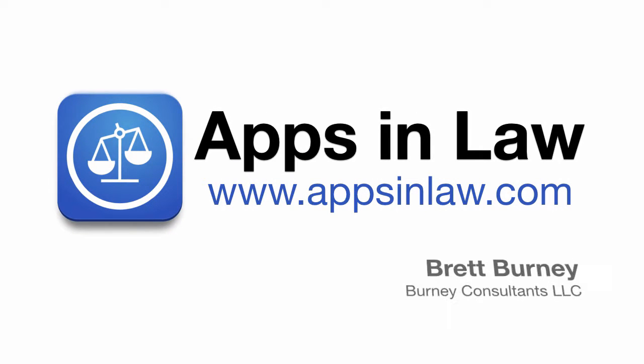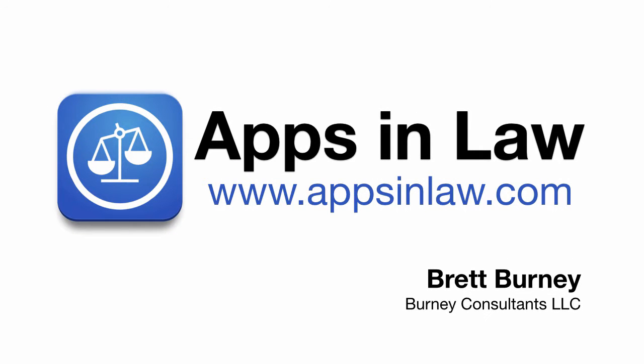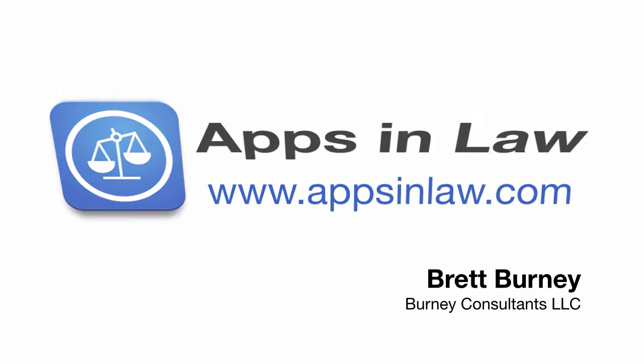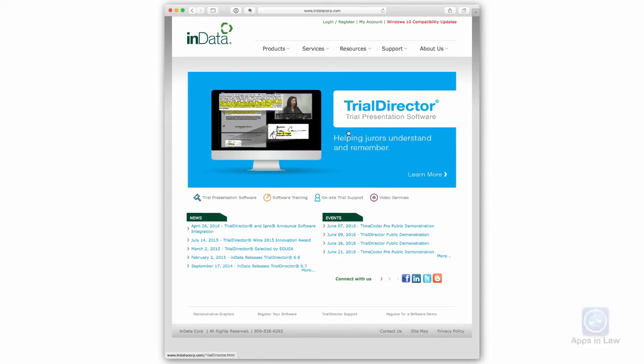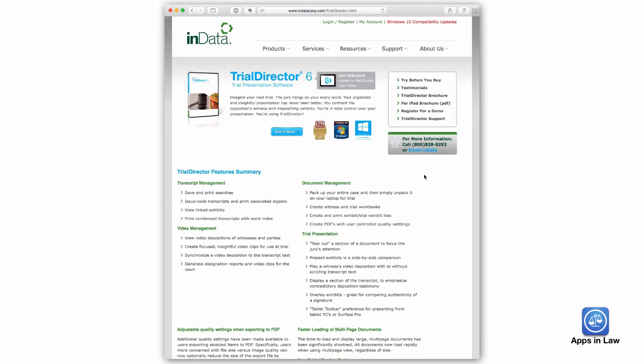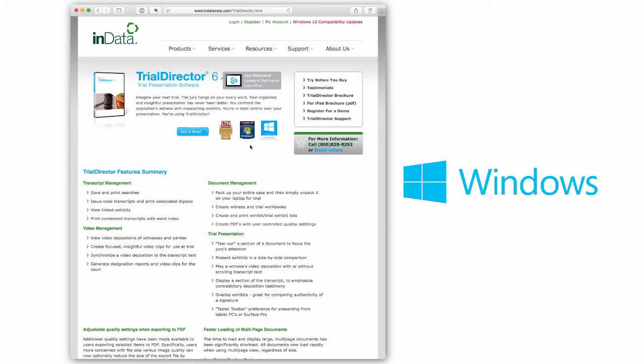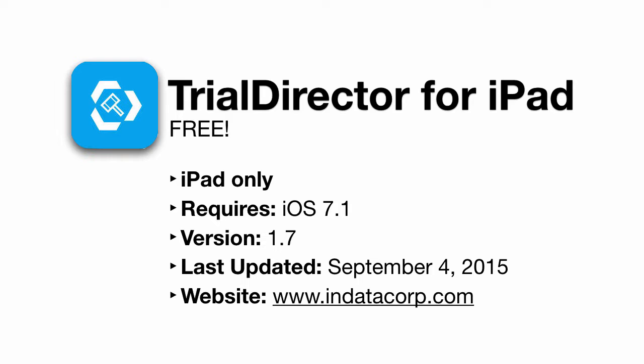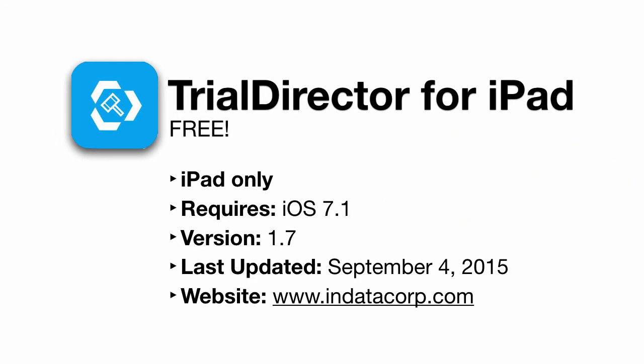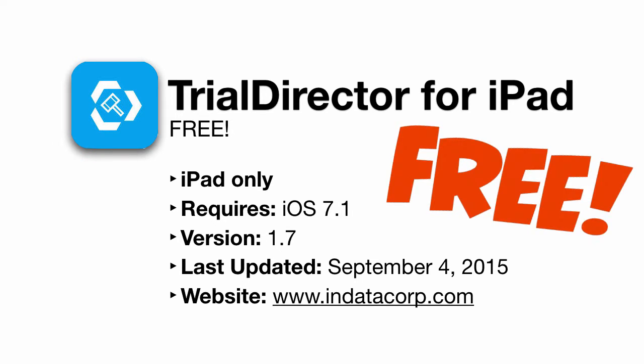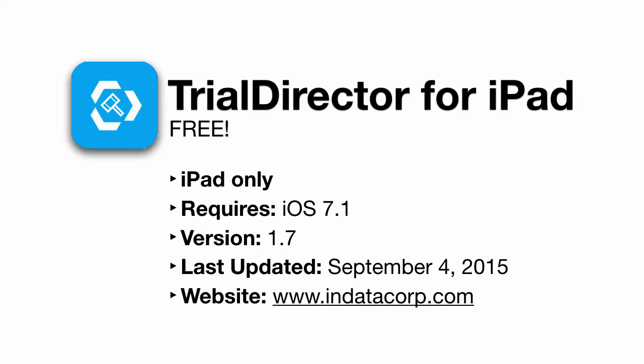Welcome to AbsintheLaw, I'm Brett Burney. Today's app is Trial Director for iPad from Ndata Corp, the developer of the number one trial presentation software for Windows computers. Trial Director for iPad is completely free and requires at least iOS 7.1.